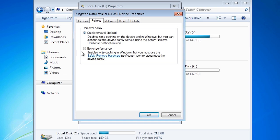The second option, better performance, will enable write cache to the USB thumb drive. When this is enabled and data is saved to the USB flash drive from an application, the file will appear to save straight away returning control back to the application. The reality is that behind the scenes, Windows is transferring the data from the cache to the USB thumb drive.